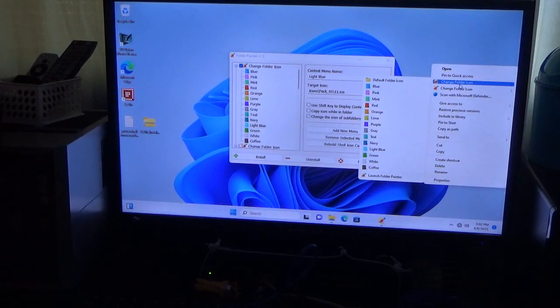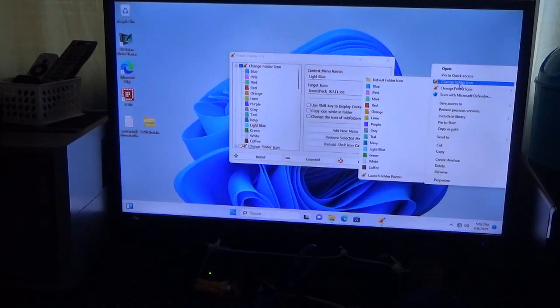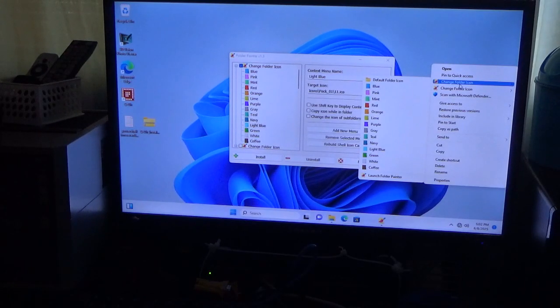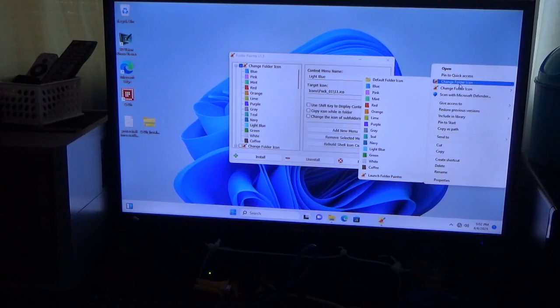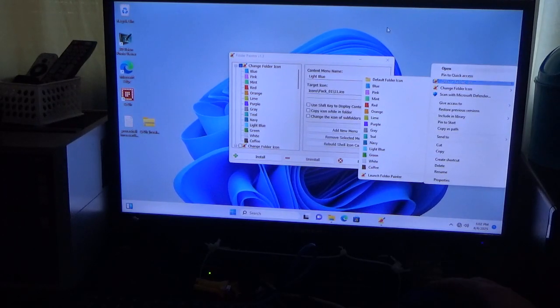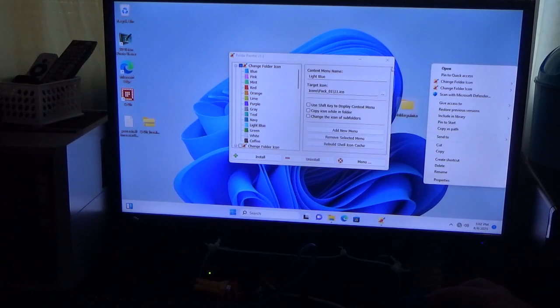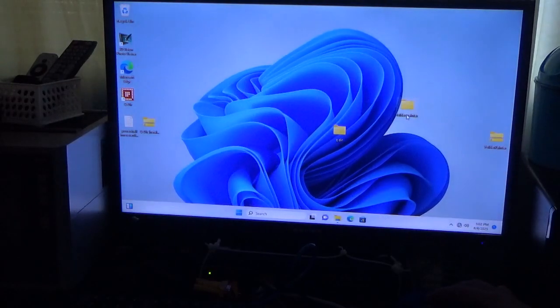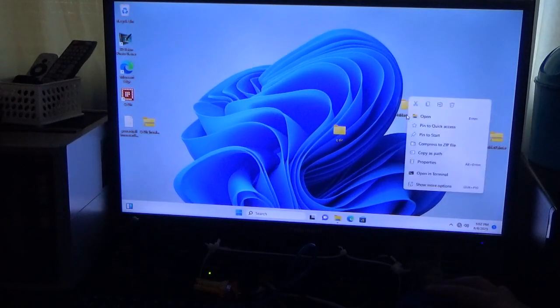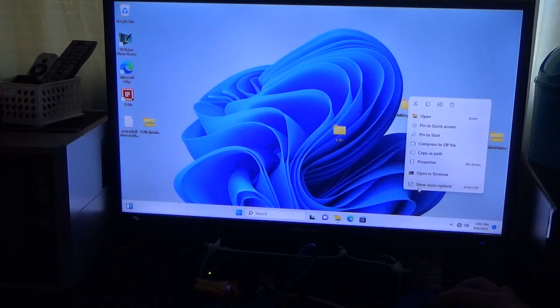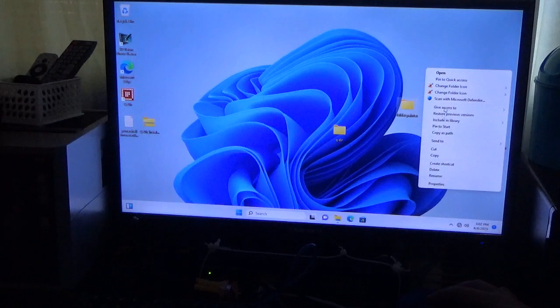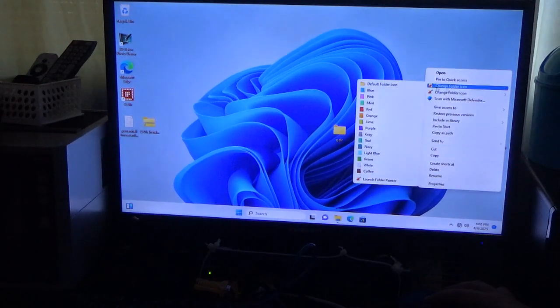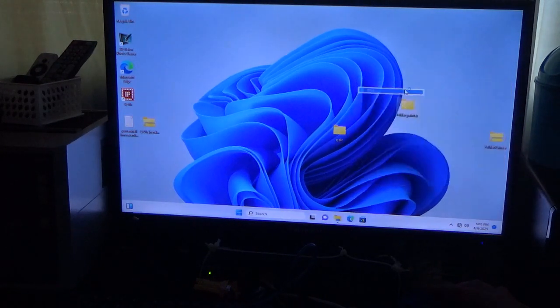So basically, all I have to do now is right-click, create a new folder, right-click again, and then I can change the folder icon. So let me show you how that works. So what I could do is right-click here, show more options, click Change Folder icon.